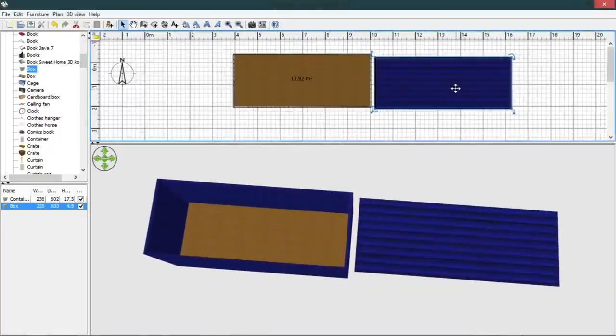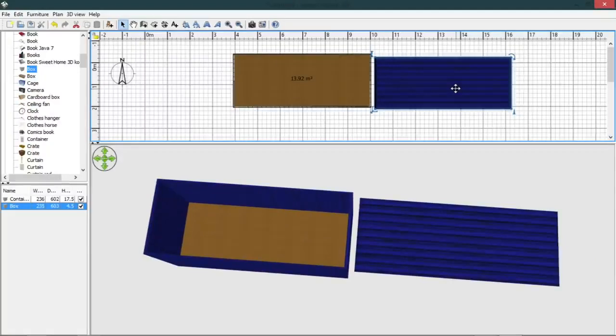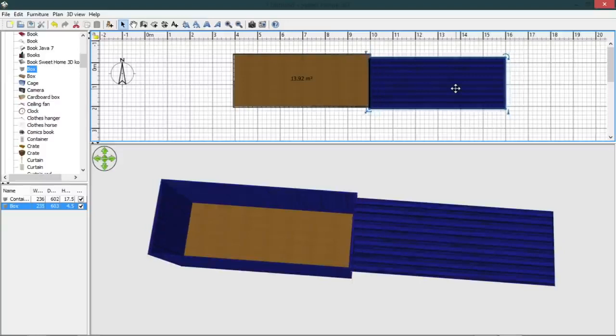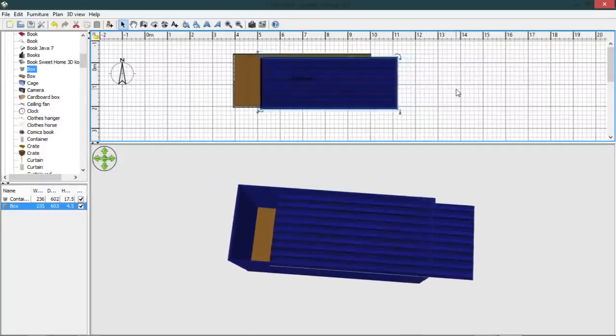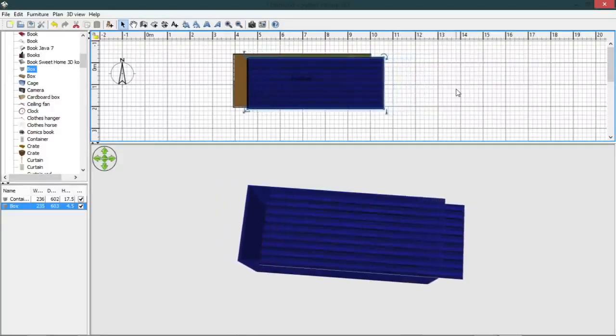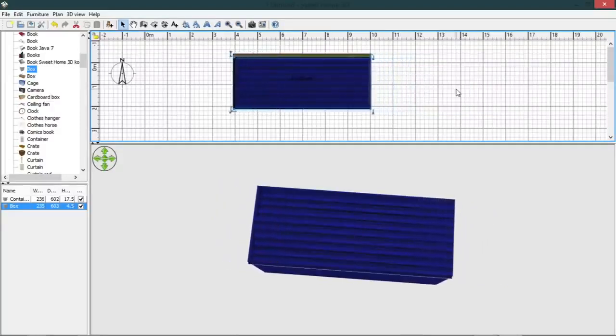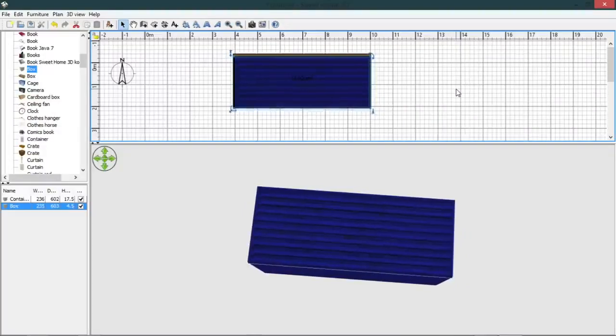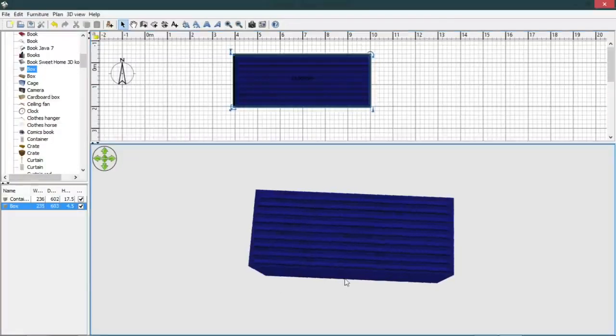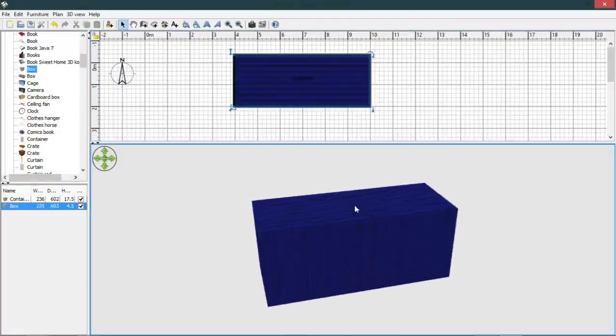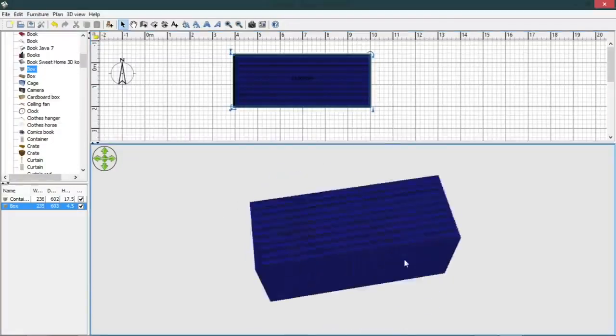And we can just slide that into place, and there we have a shipping container.